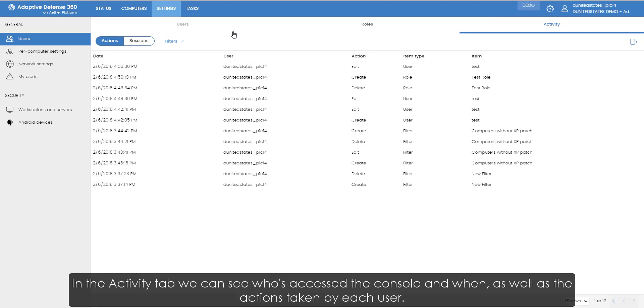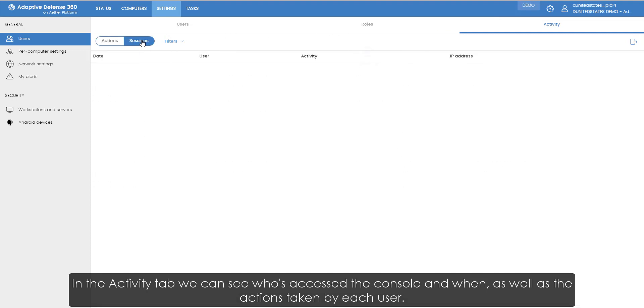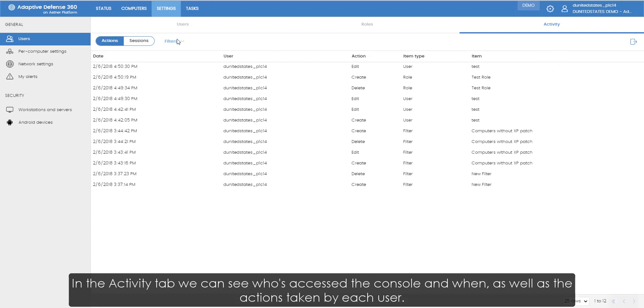In the Activity tab, we can see who's accessed the console and when, as well as the actions taken by each user.